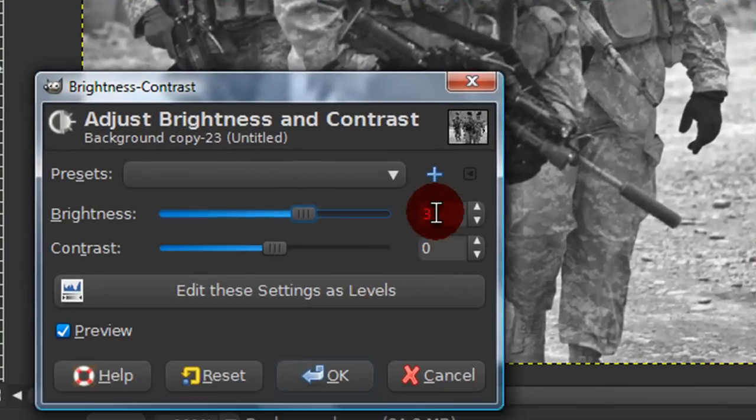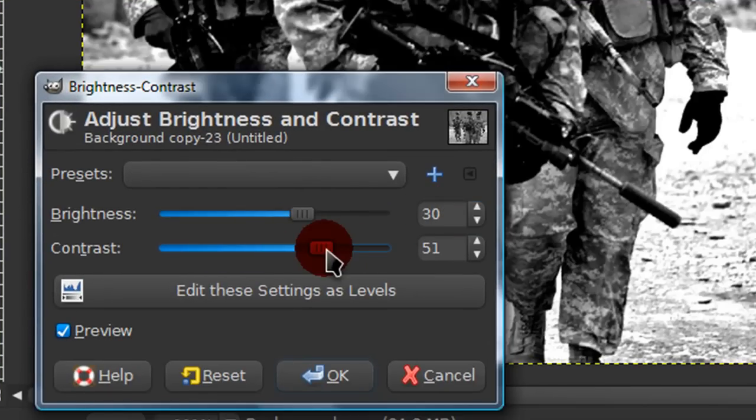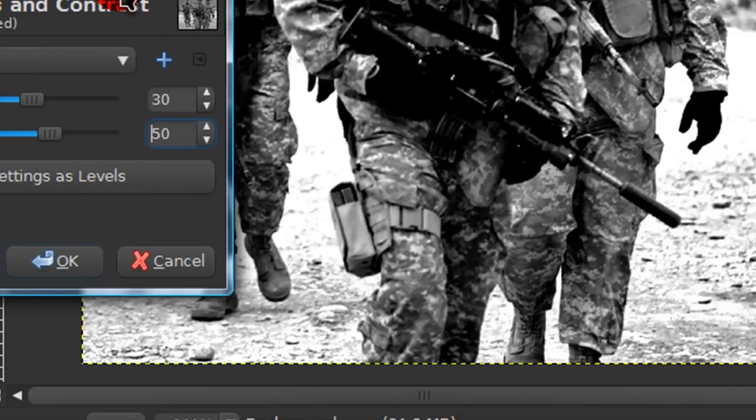And just set the Brightness to about 30, and the Contrast to about 50. You can adjust this a little if you would like.